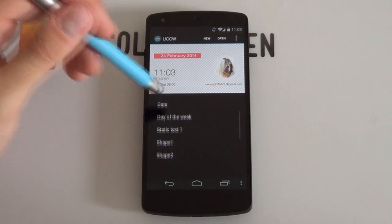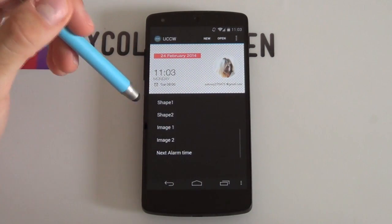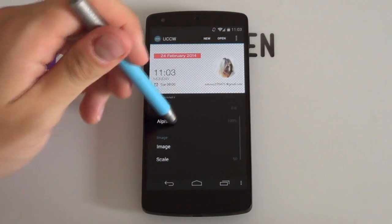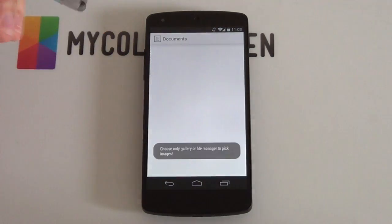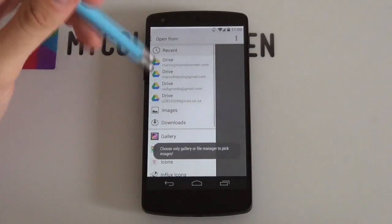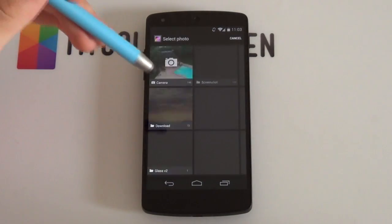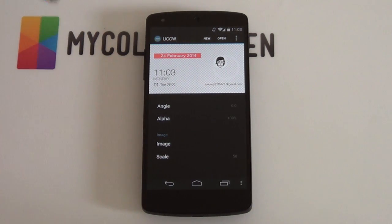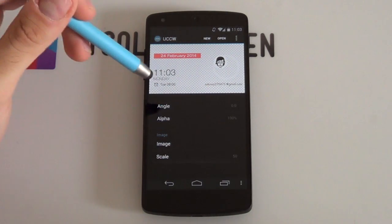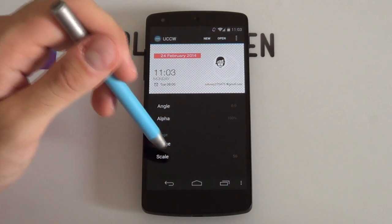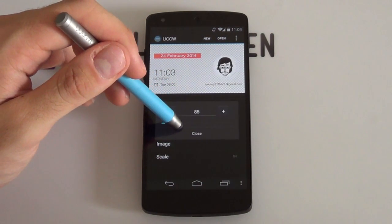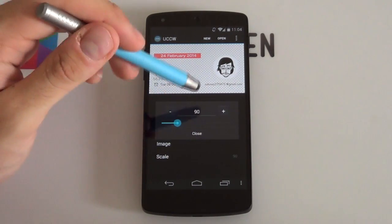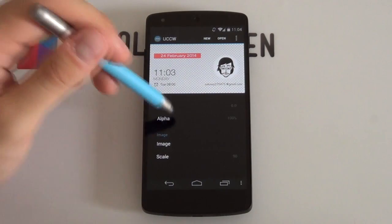From here we want to edit our objects — select the edit objects tab. We want to first go into image one, that's the image of the profile picture. Scroll a bit down and select image. You can change this to whatever image you want. If you want to get it into a cropped circle image like this one, I recommend using an app called Photo Editor as that allows you to crop a perfect circle. I'm just going to bump up the scale — I think 90 will look pretty good.